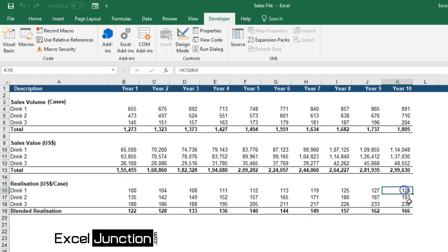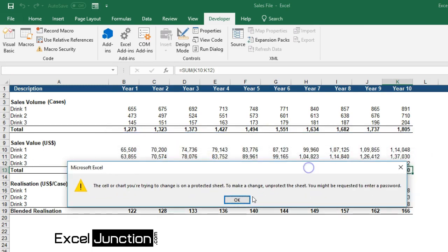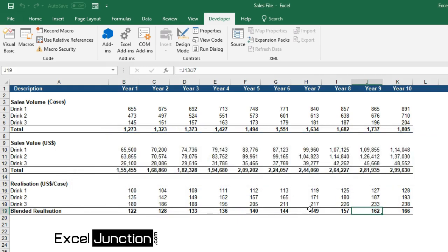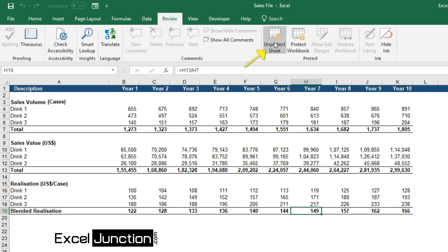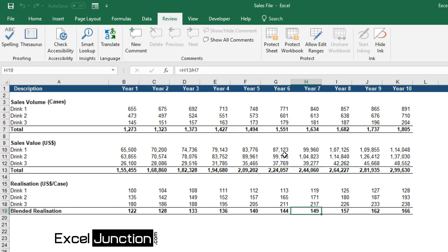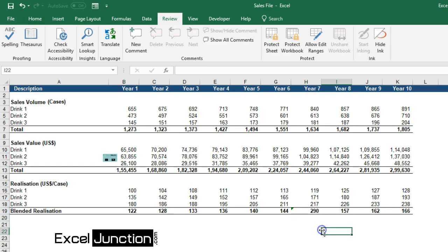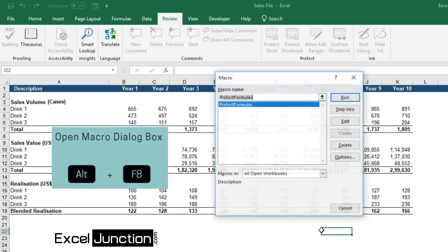Now that we have activated the code, let's try making changes to the cells containing formulas. So you see that changes can't be made now, hence the code did its job well and the sheet is now protected from accidents. If you want to make any changes willingly, simply unprotect the worksheet from the Review tab. You shall be prompted for the password. Enter it and you will be able to make changes to all the cells now. To re-protect, simply run the macro again and repeat the process.